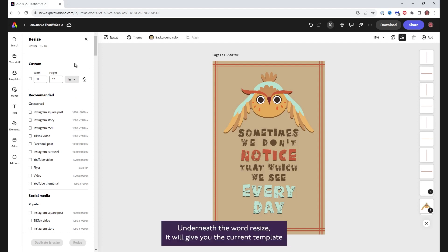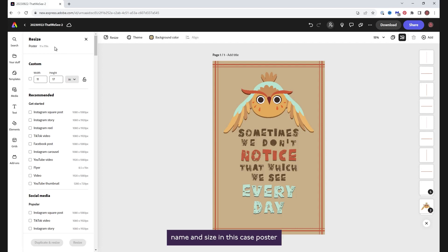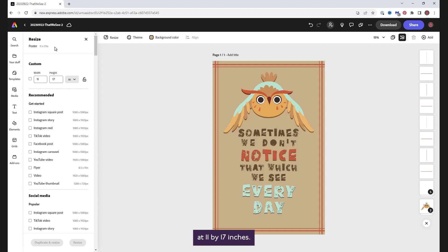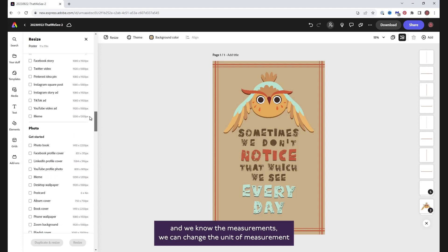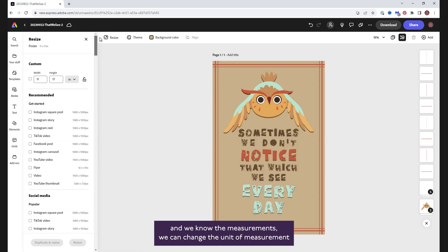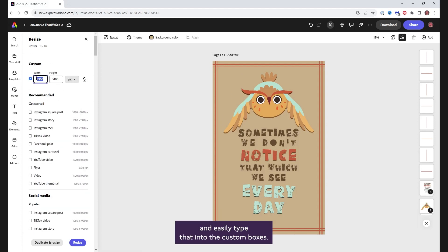Underneath the word resize, it will give you the current template name and size. In this case poster, at 11 by 17 inches. If we don't want to scroll looking for template sizes and we know the measurements, we can change the unit of measurement and easily type that into the custom boxes.